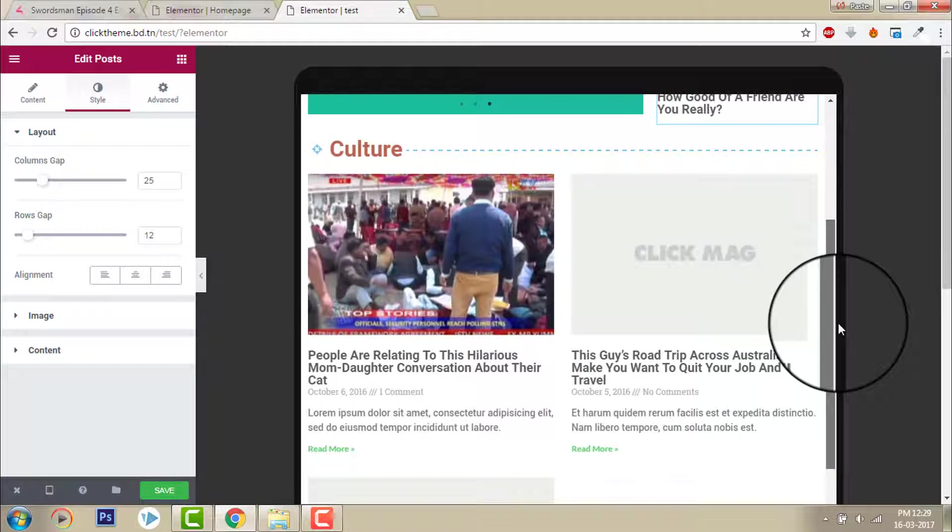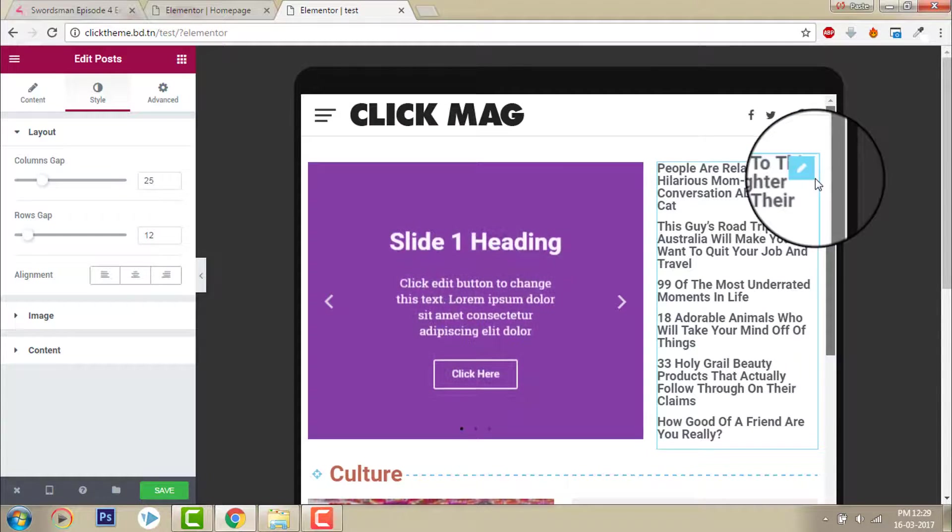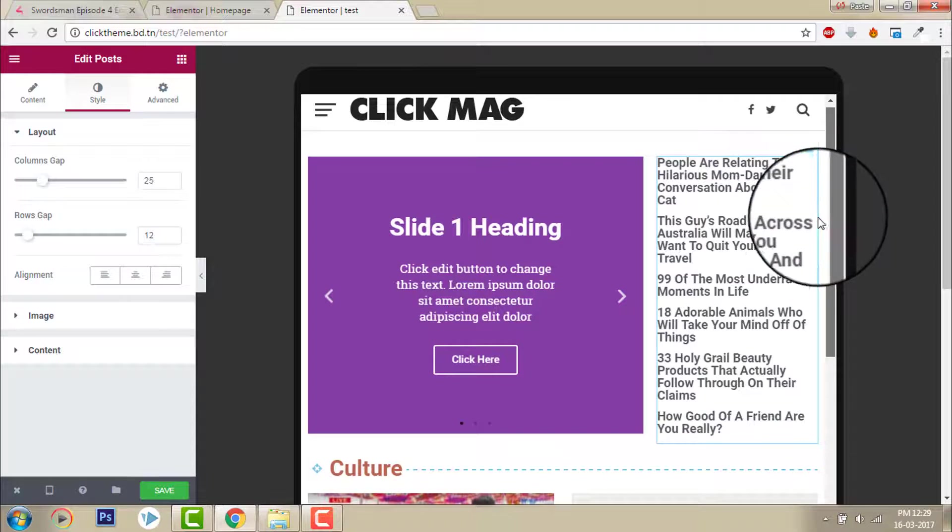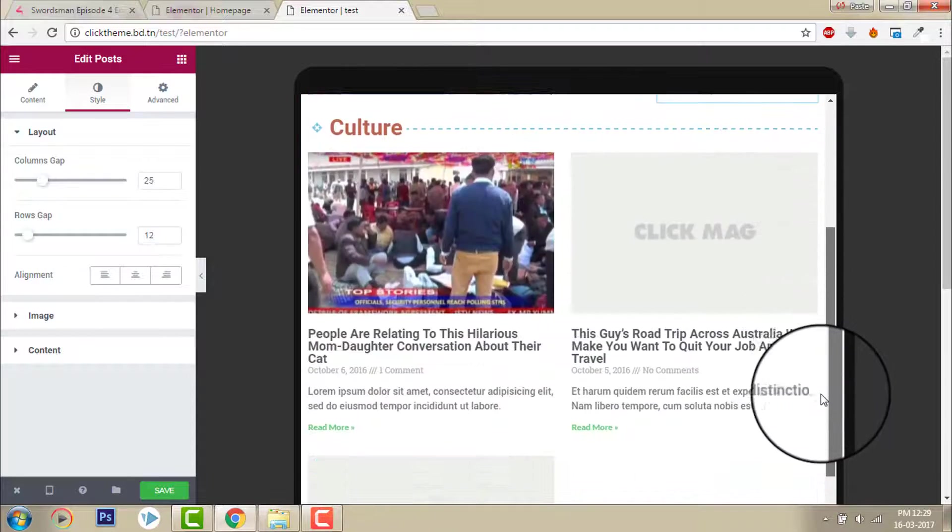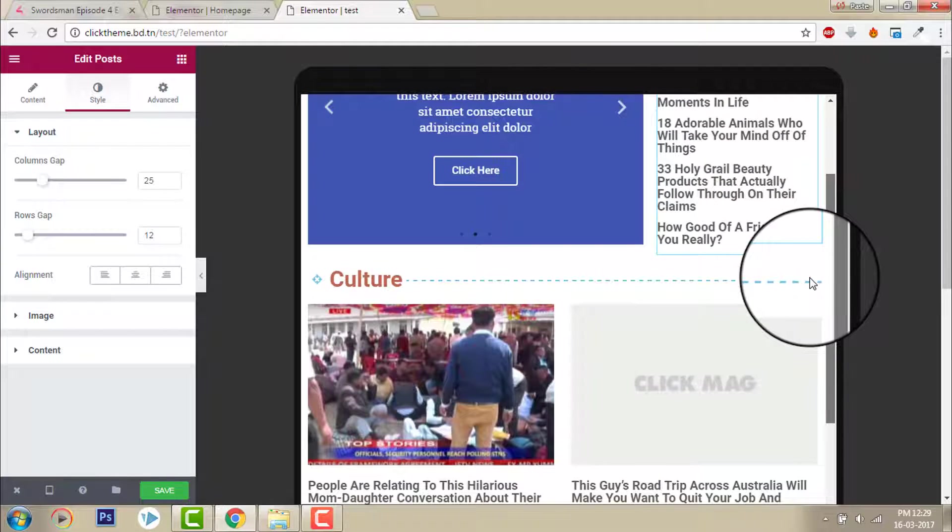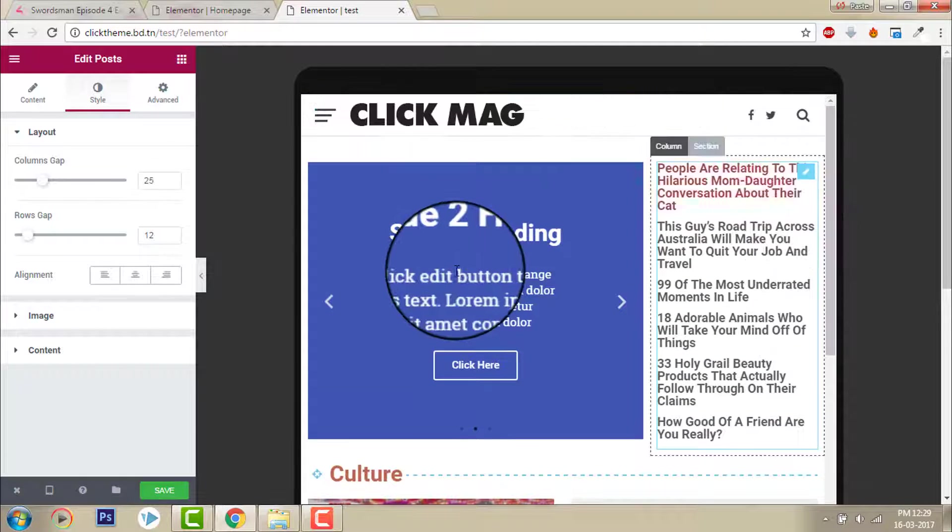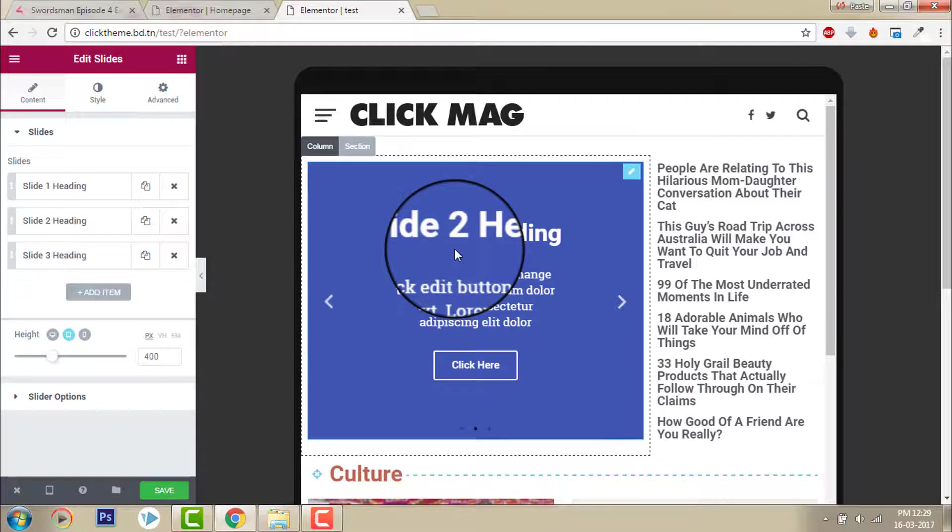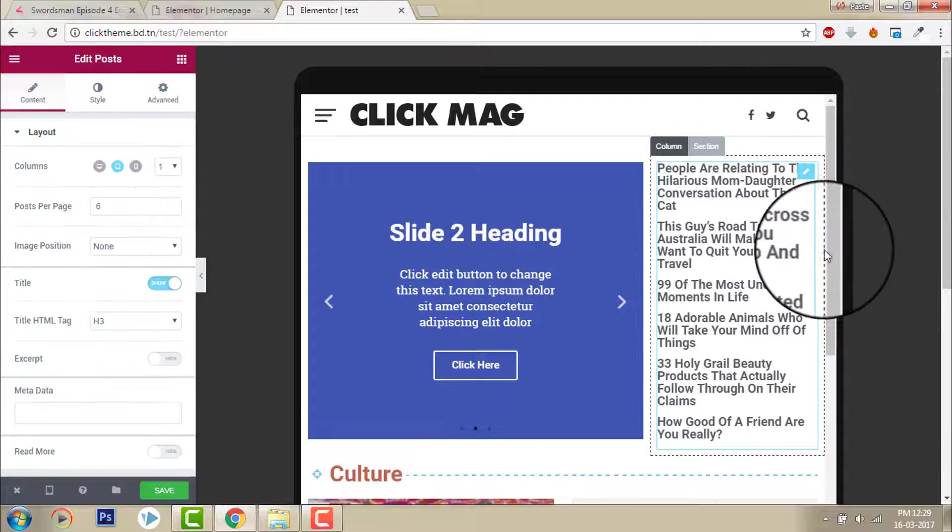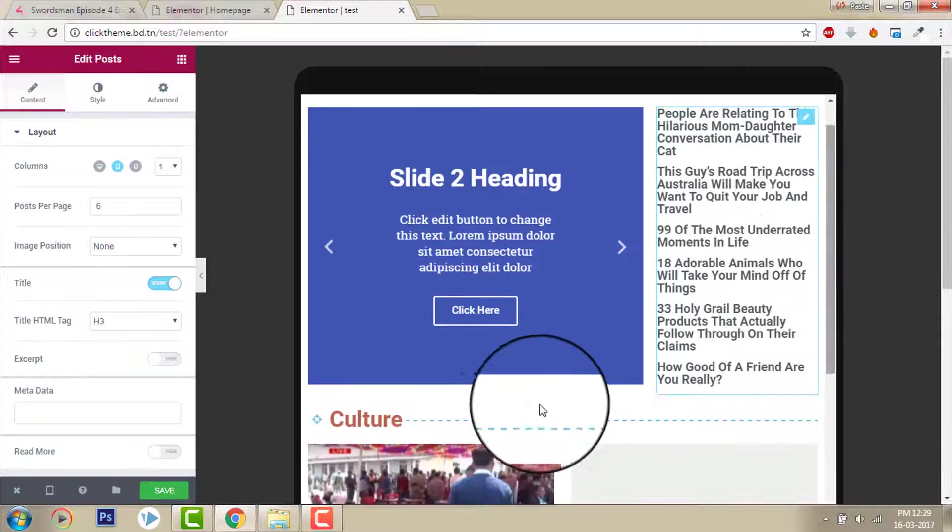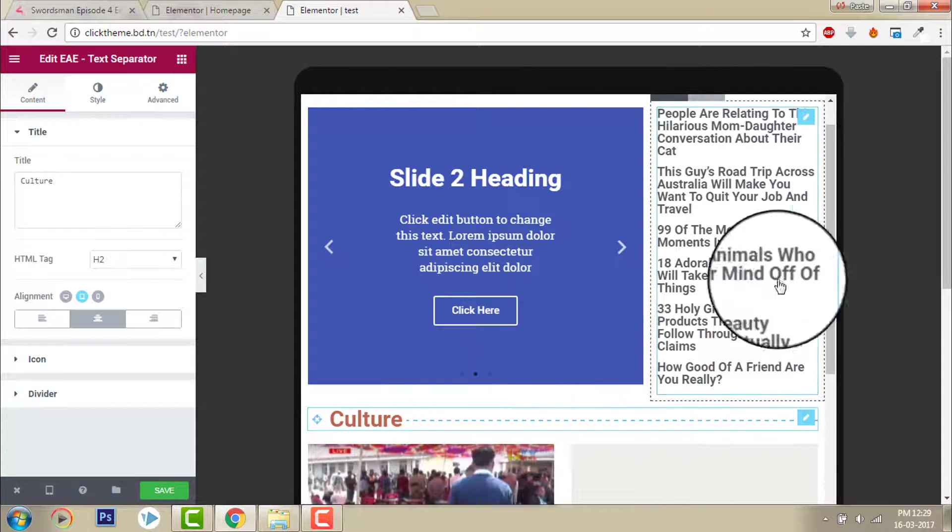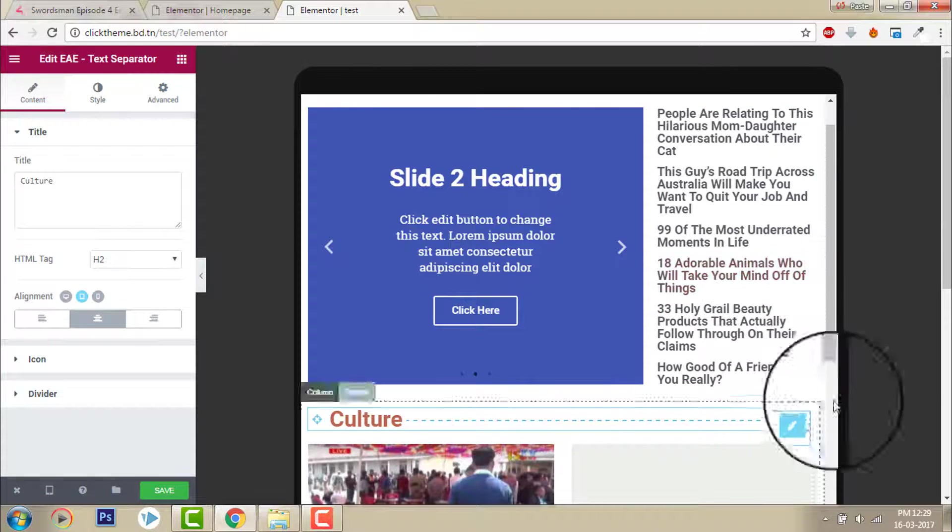This is how you may design a magazine or blog home page with Elementor using the slider element, post element, and text separator element. I'm using three separate elements here.